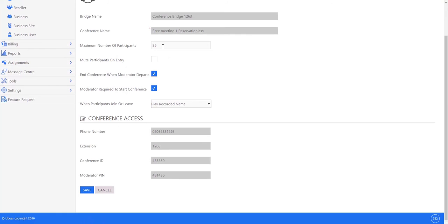And down here at the bottom you have the critical elements of the DDI number that people would ring to reach the bridge itself, and the conference ID which would be the pin entered by a guest into that meeting.